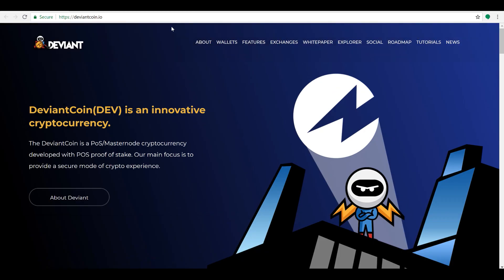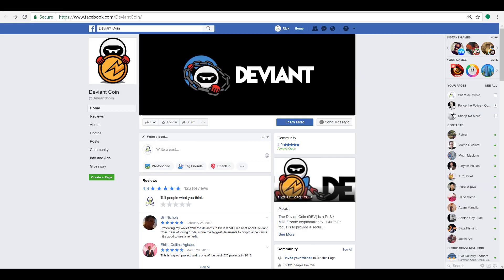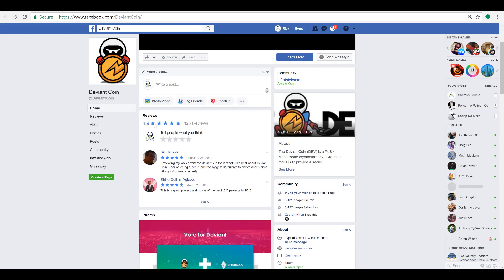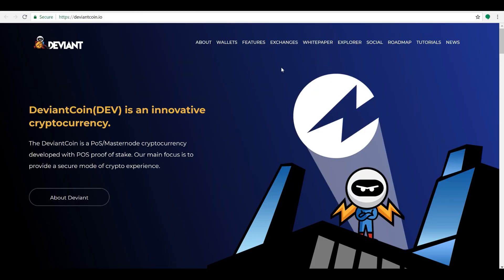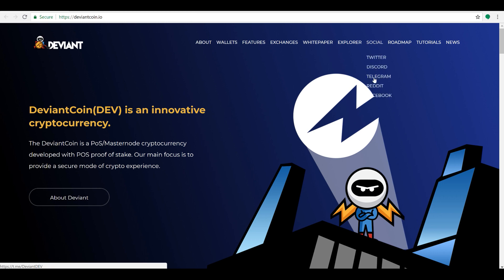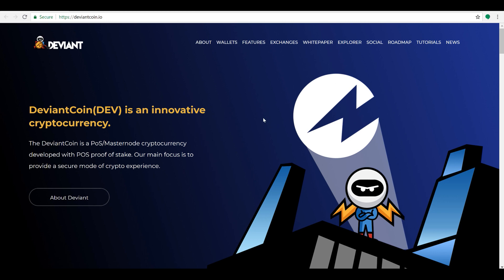So come over here, check out their Facebook guys. Come check out their Facebook, come check out their other social media. They got Twitter, they have Discord, Telegram, Reddit. So come over here, check out their stuff. I'll put the links below to all their social media as well. So if you want to join this community, get to know them and see if this is the right thing to add to your portfolio next.